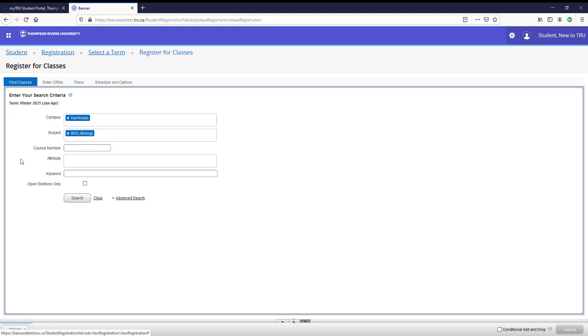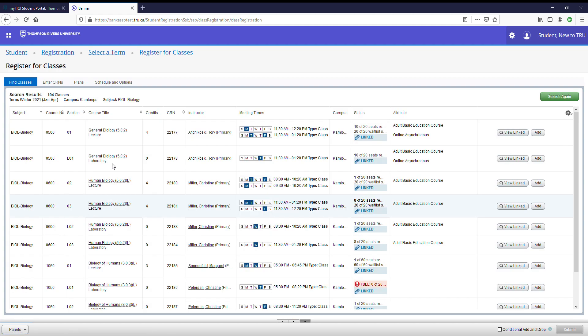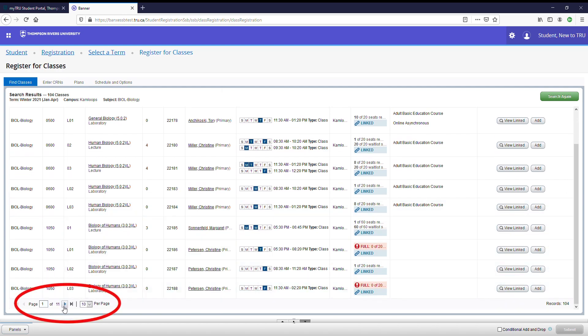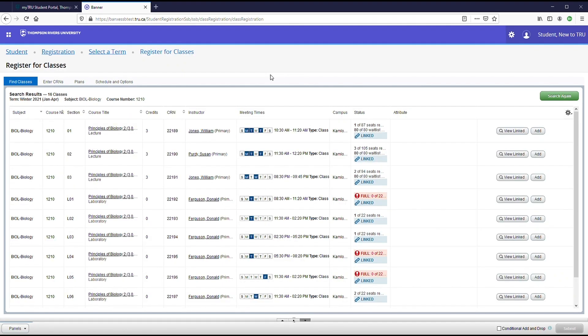If you know the specific course you are looking for, you can enter that course number in here. If not, you can just search the subject. Let's do that. Here are the results for all the biology courses being offered this term. Please note there can be multiple pages. Click the arrow to go to the next page.